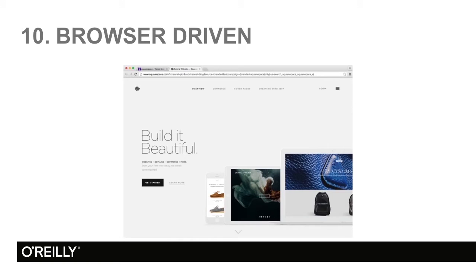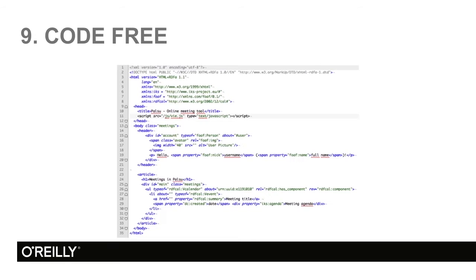Number 9, code-free. Now, yes, if you want to, you can add code. But you can design amazing, insanely wonderful sites without any knowledge of code. Code-free.